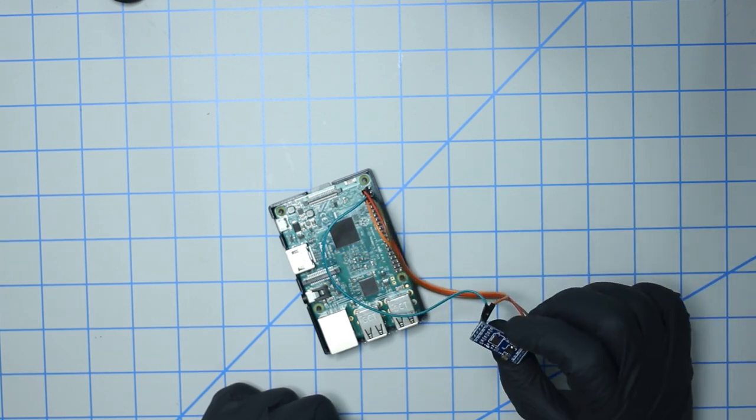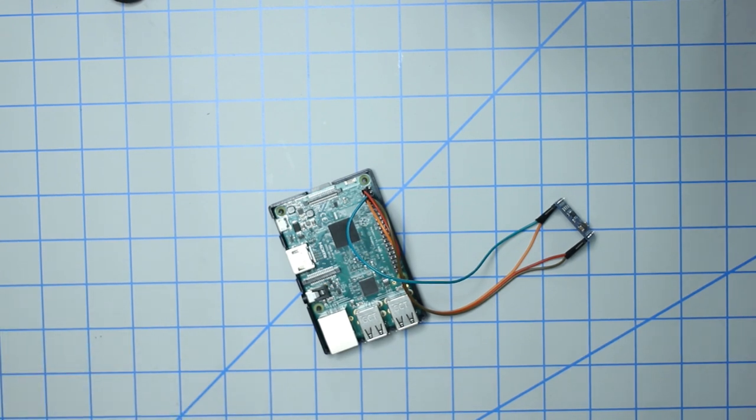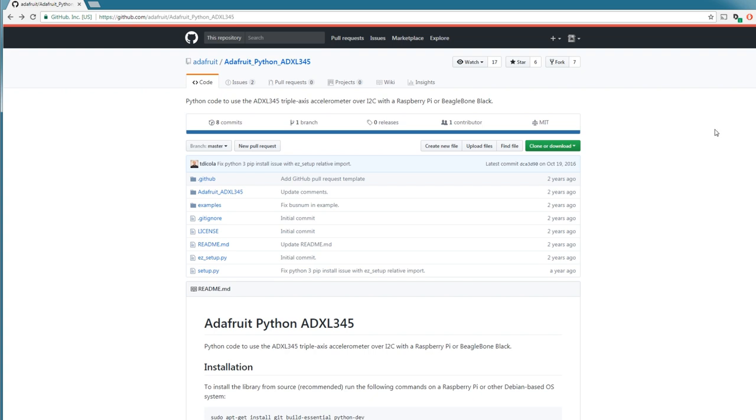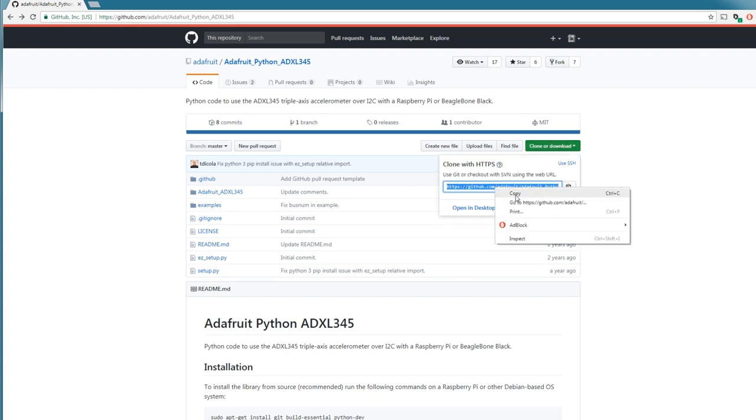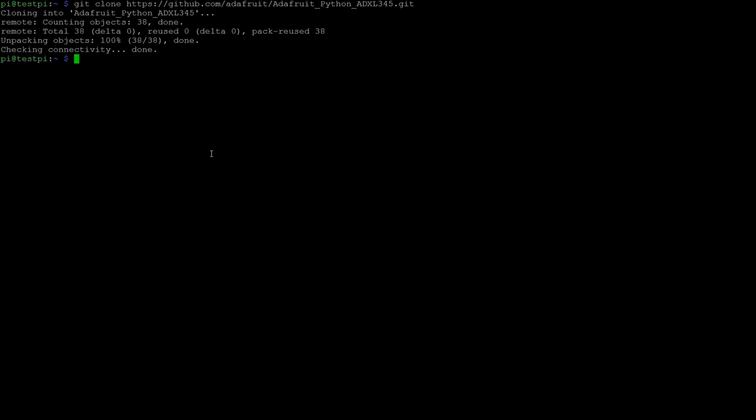I pulled up this git project created by TDI Cola. So this is the software that we're going to run to interact with the accelerometer and it uses I2C. Let's go ahead and pull down the project. The way that we do that is just we clone this link here. I've already fired up an SSH session with my Pi, so I'm just going to type git clone the project.